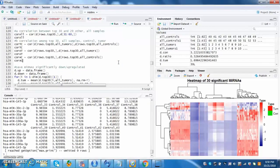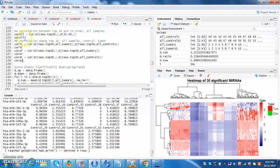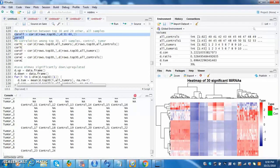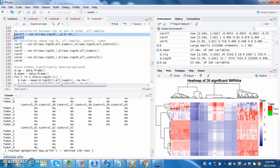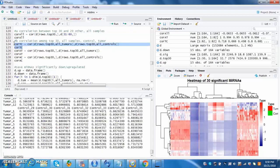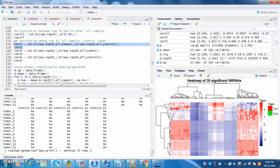From here on, a bunch of correlations are conducted. The first one, which is correlation all, is between the top 30 significant microRNAs and other microRNAs. Next, the correlation TC is between the tumors and controls of top 30 significant microRNAs.